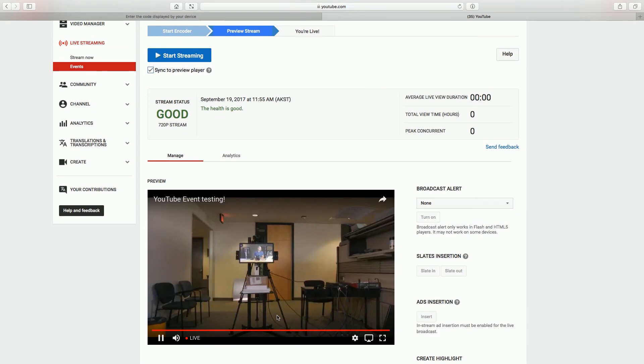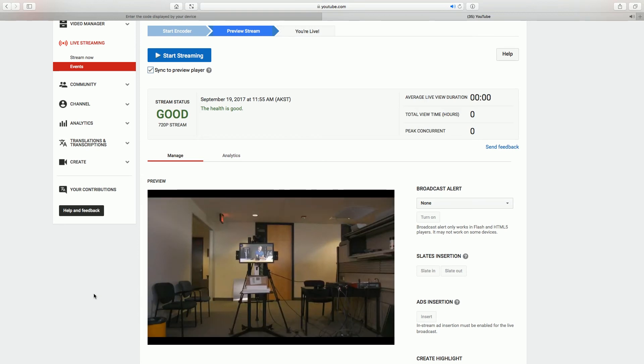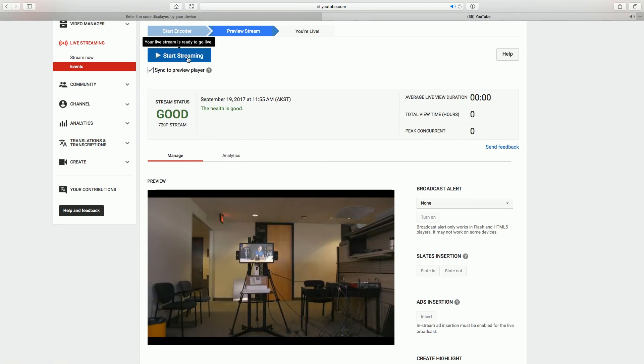So there we are. That's our event, our YouTube event testing preview. We can see it here. I'm going to move the camera around and show my hand in front of the lens. And then we'll see how much latency we've got. Usually it's about 10 seconds before that stuff comes through. But basically, we're at the point where as soon as we're ready to go live, all we have to do is click on this start streaming button.